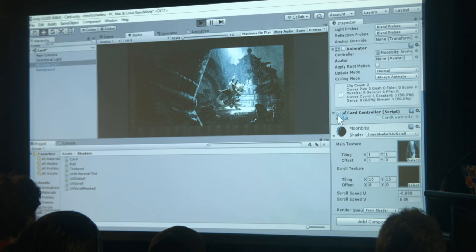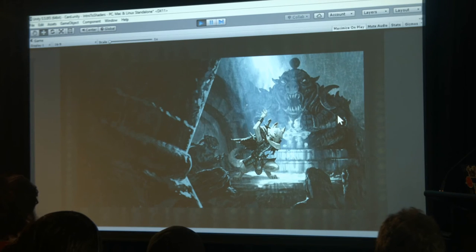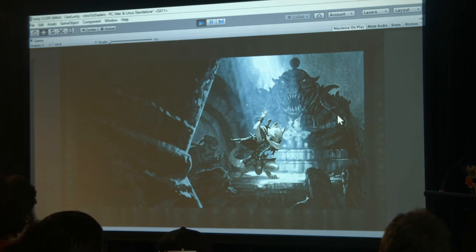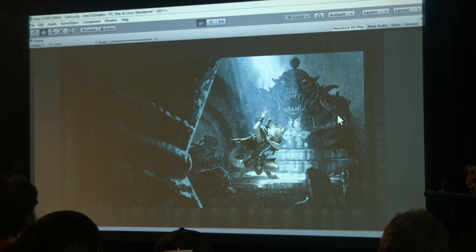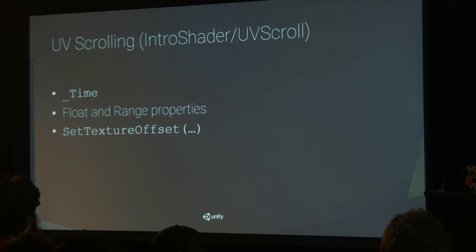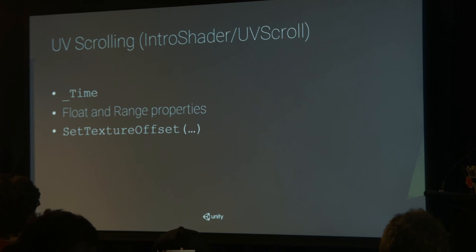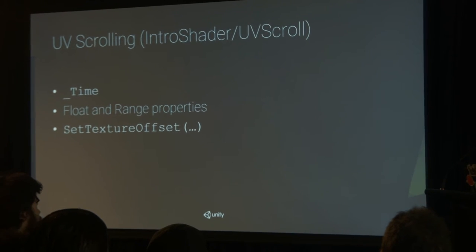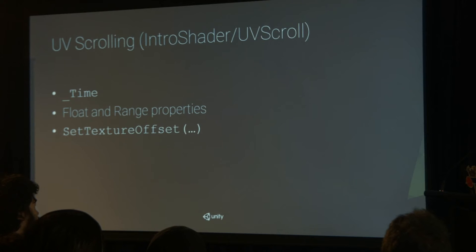That gets us this effect — we're just changing our UVs over time. You can also do this in code rather than in a shader. In C#, you can scroll your UVs there as well — that might have some advantages if you want to pull a value from somewhere else. You've learned about the _Time value that's built in. There's a whole bunch of built-in values in Unity you can look up. SetTextureOffset is the C# call you can make to do exactly the same thing.